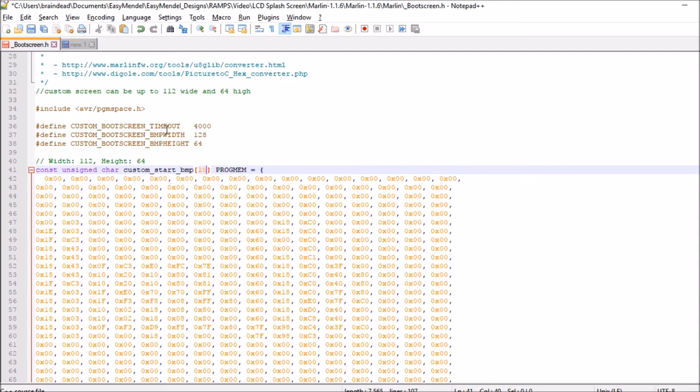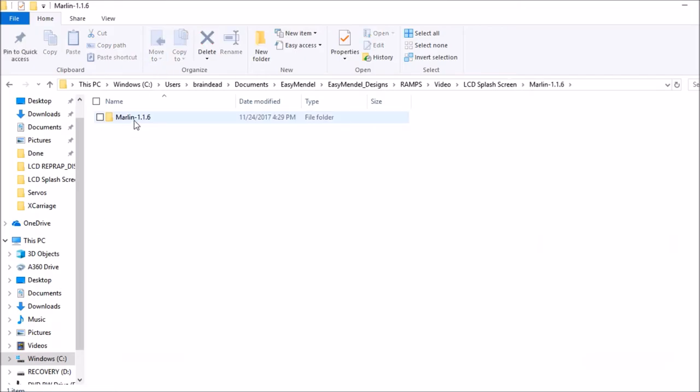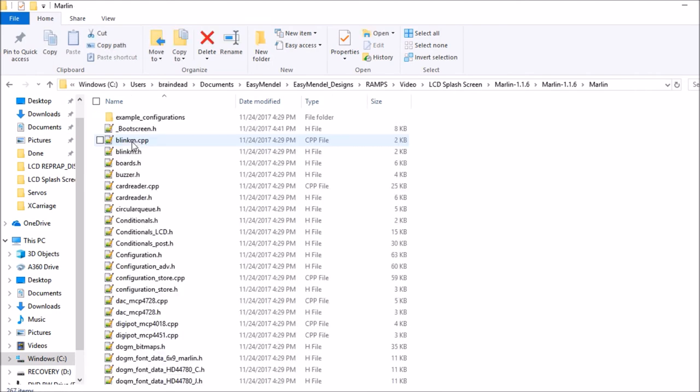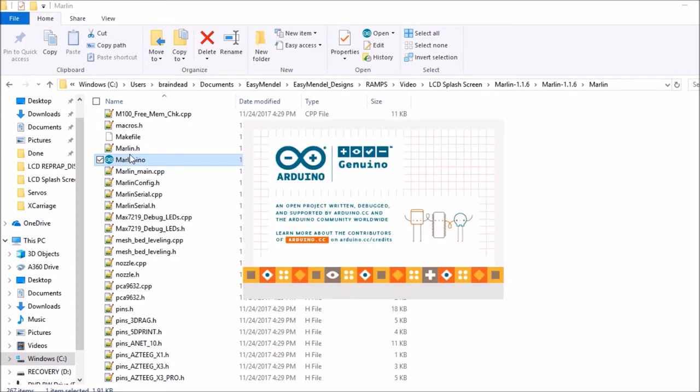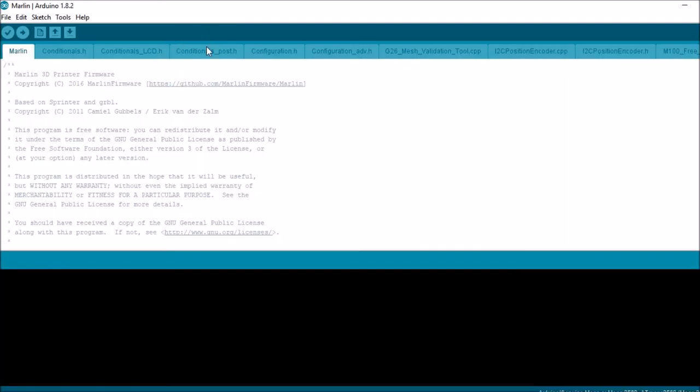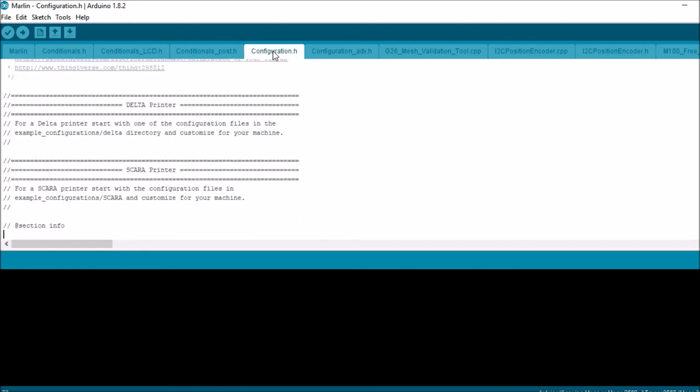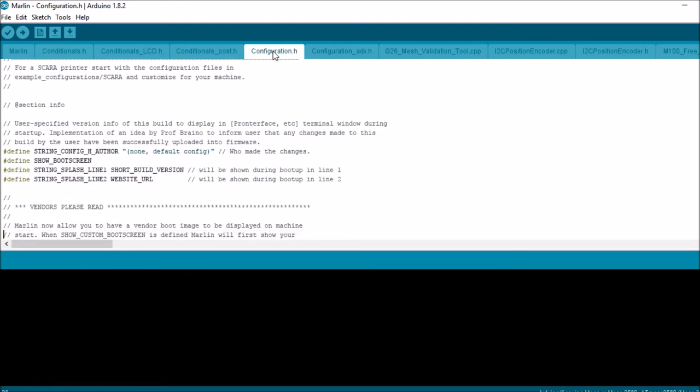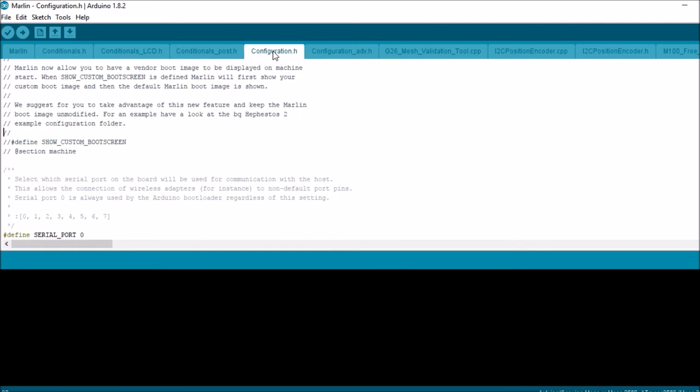I'm going to enter 1024 and save that. Now we're going to go back to Marlin and open up the solution file.